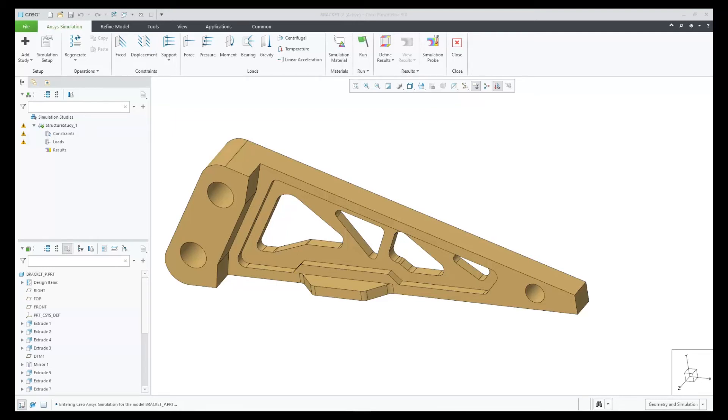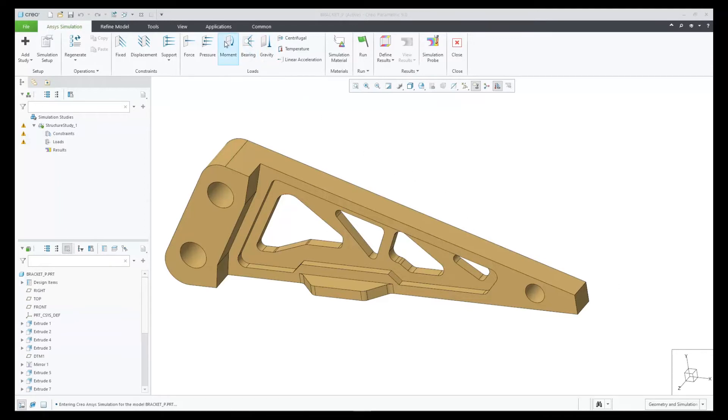In Creo 9.0, we have added the capability of a bearing load feature in Creo Ansys. This is a force to simulate a pinhole connection where the distribution is automatic over half of the cylinder in the direction specified.